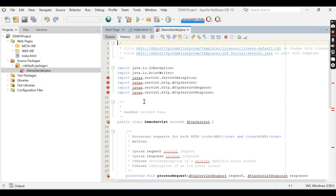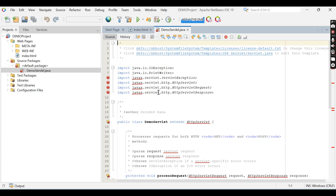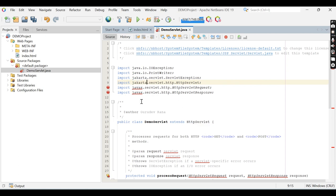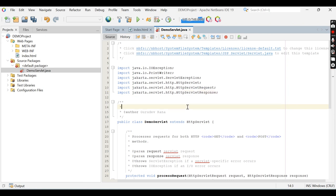Now you can see there are some errors in this file. In this servlet file, you can see multiple errors because there is no javax package. We need to replace 'javax' with 'jakarta'. I am changing javax to jakarta. Now you can see there is no error.